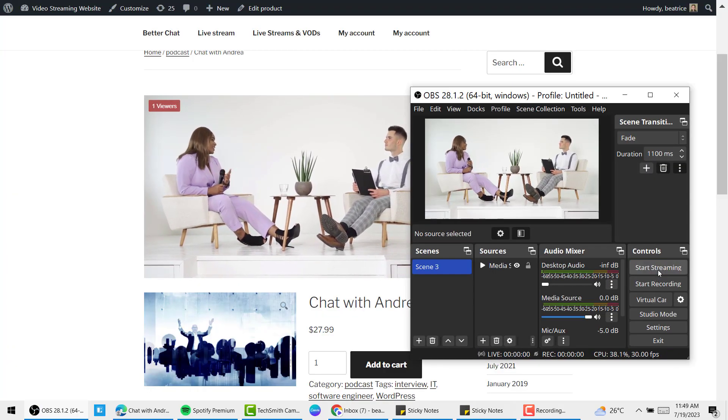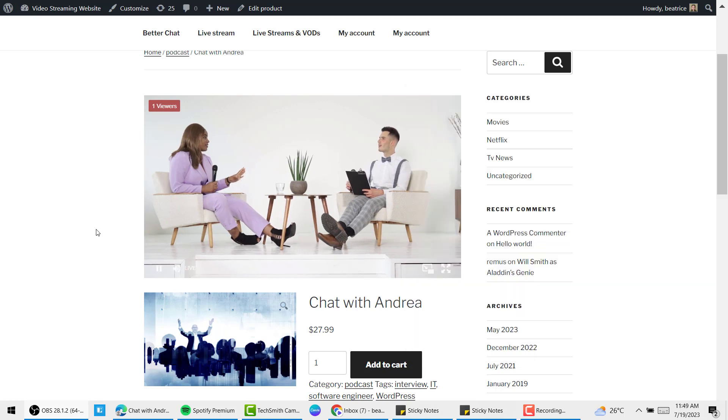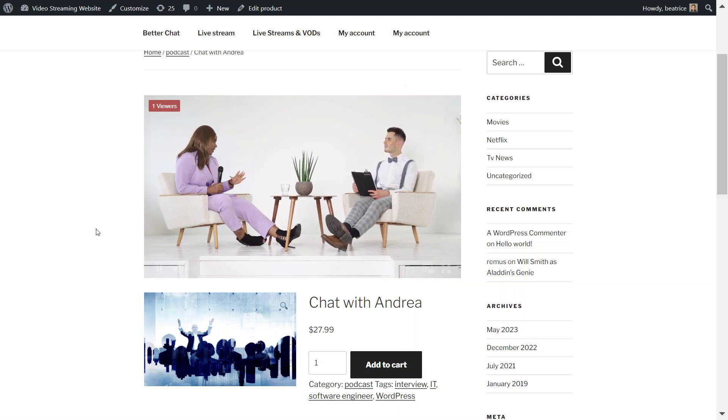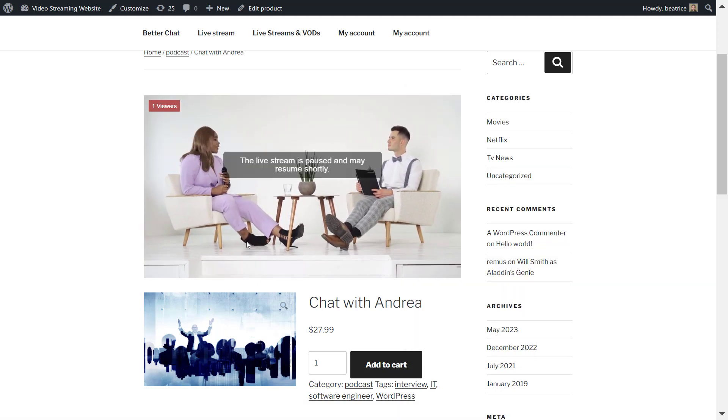Now I'm going to stop my stream from OBS Studio and you will see that your live stream will stop and the following message appears. That is basically it for how to create a pay-per-view live stream on your WordPress website with WP Stream and WooCommerce.